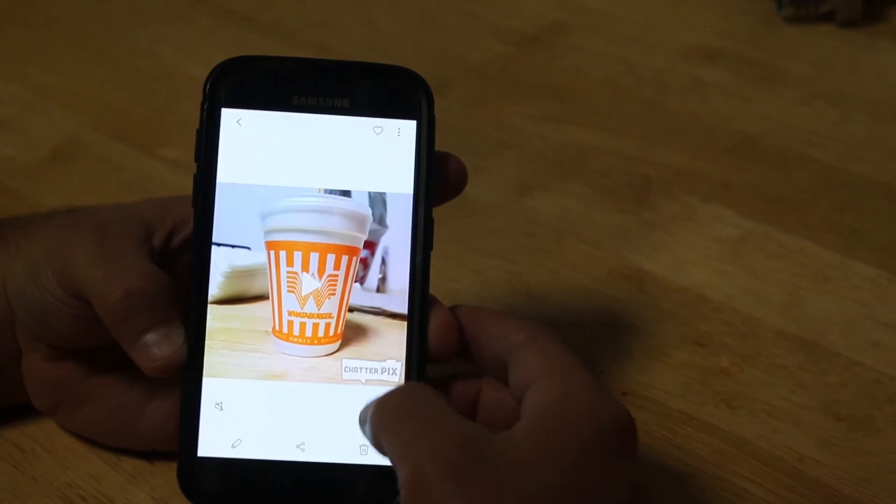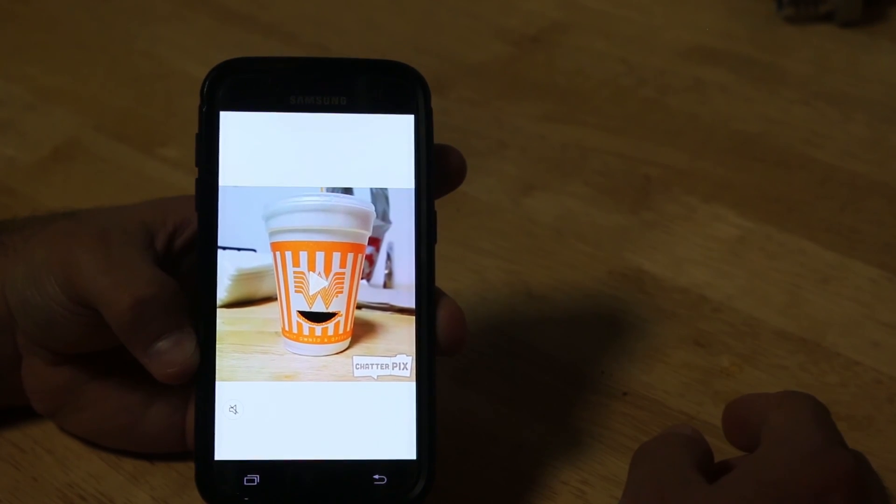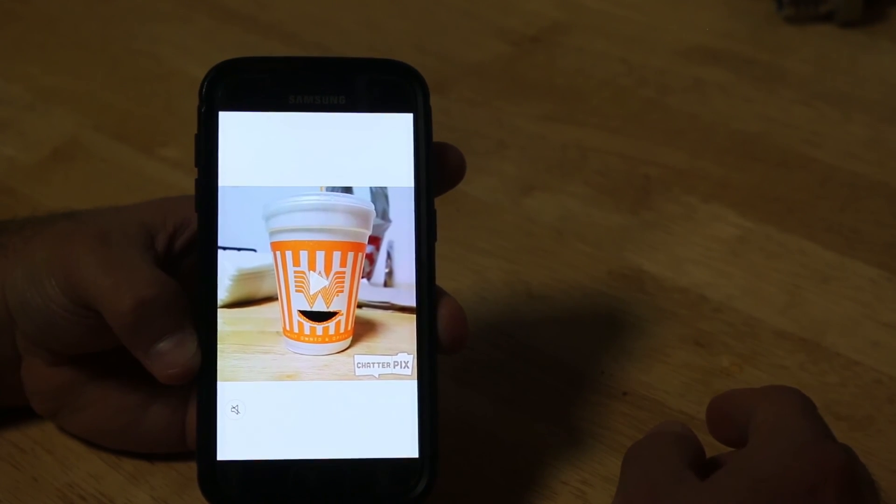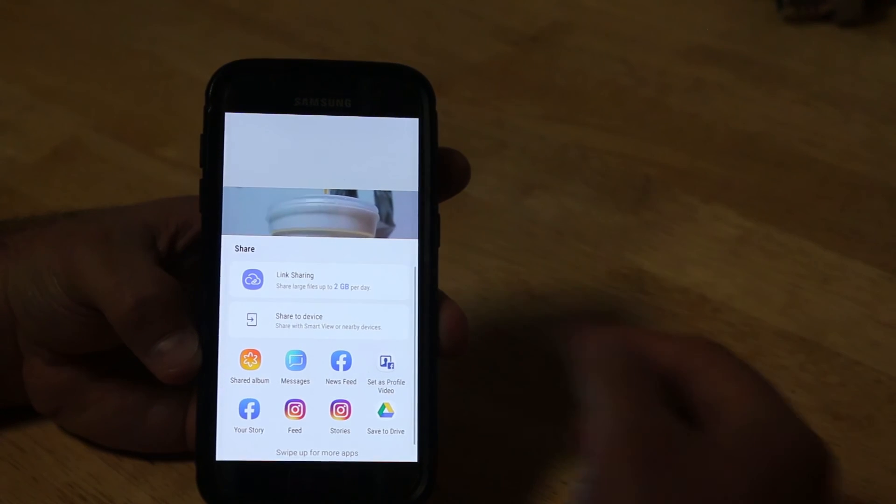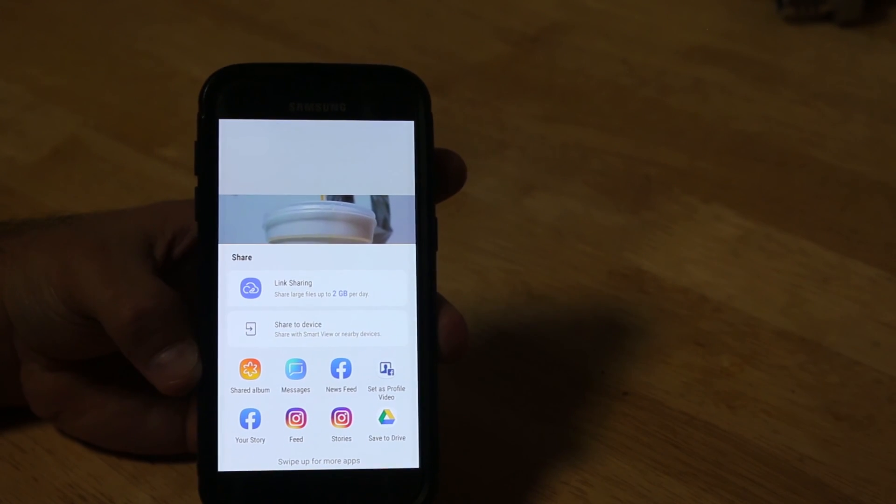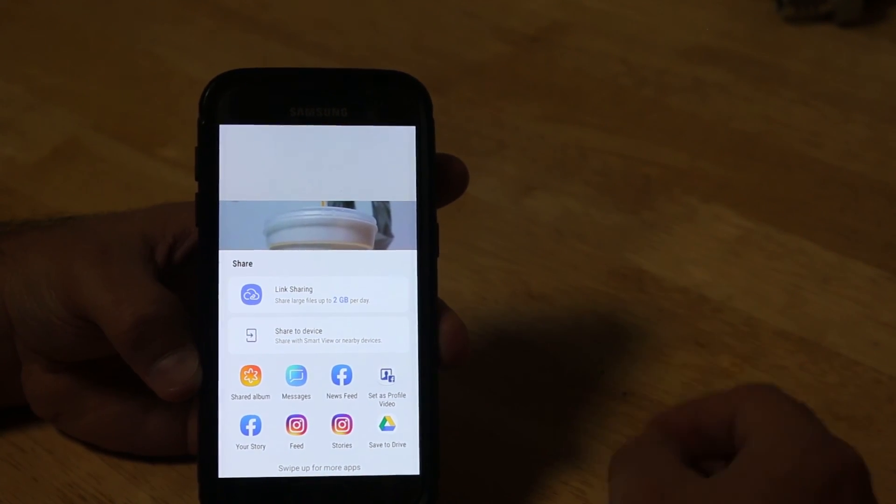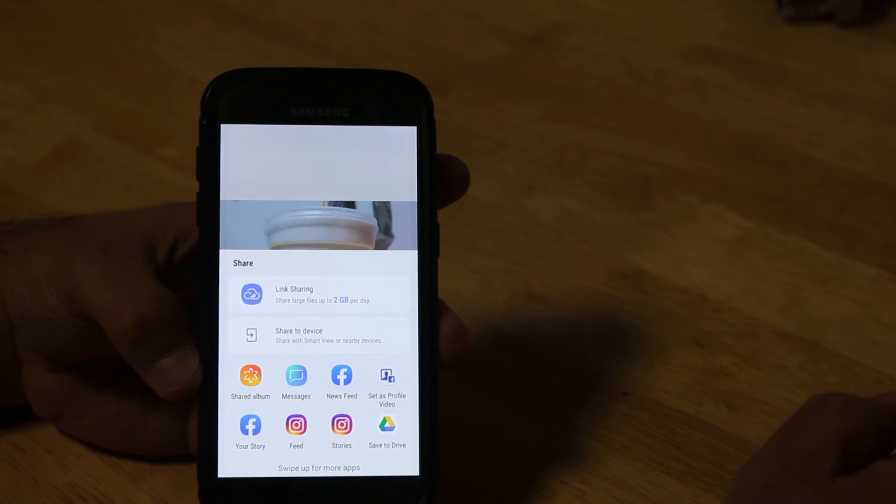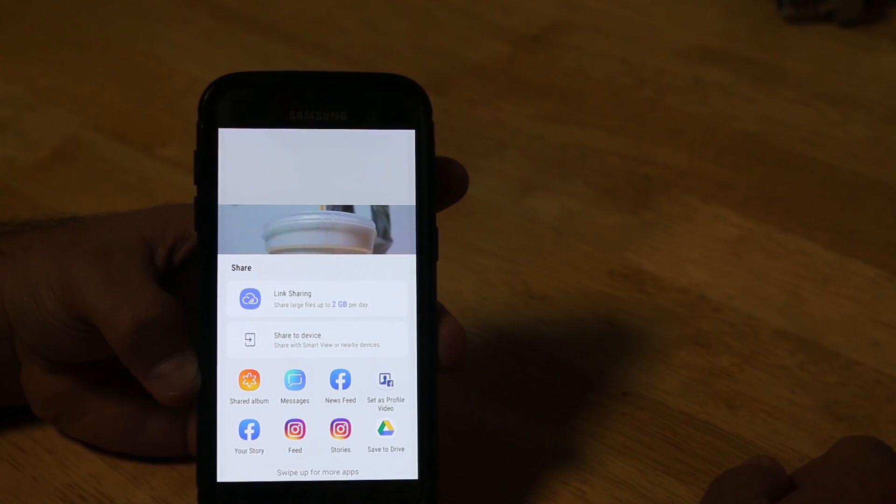Then from here, you can click the share button. You can share it to your Google Drive. You can share it to your website. And in our situation, for this week's lesson, we're going to share it to a discussion board on Blend. And there you have it.